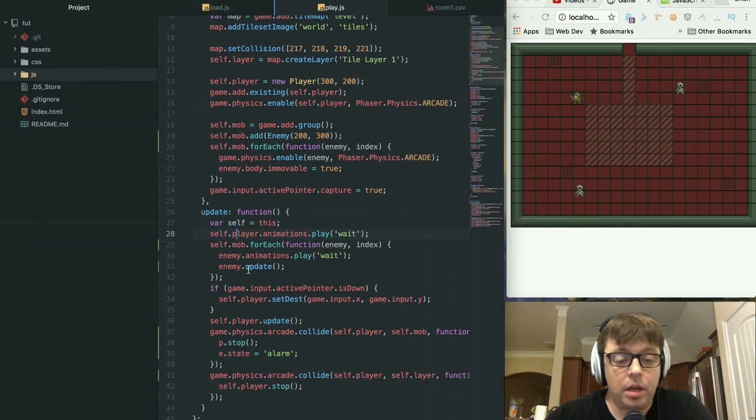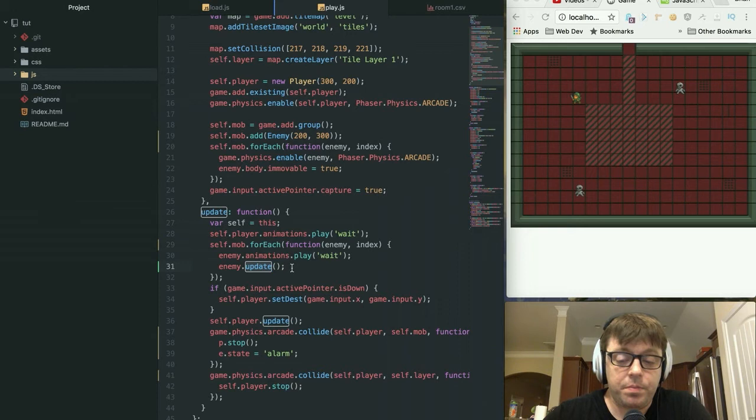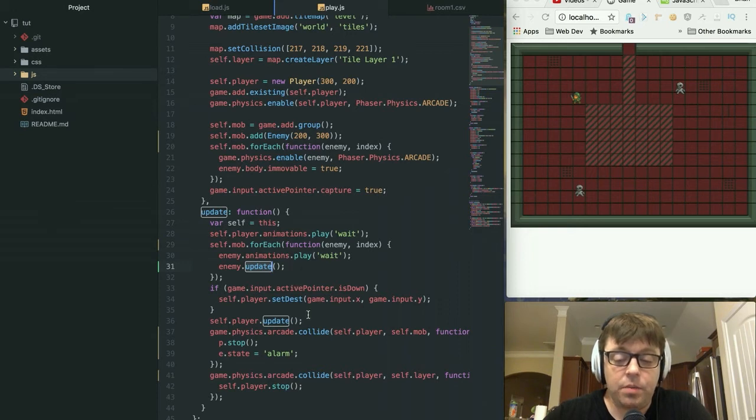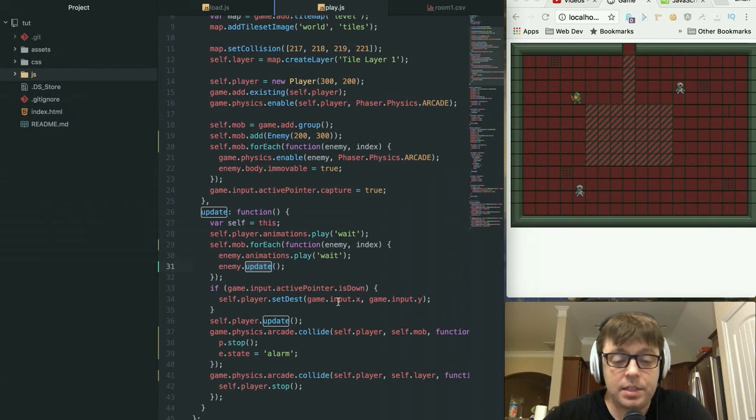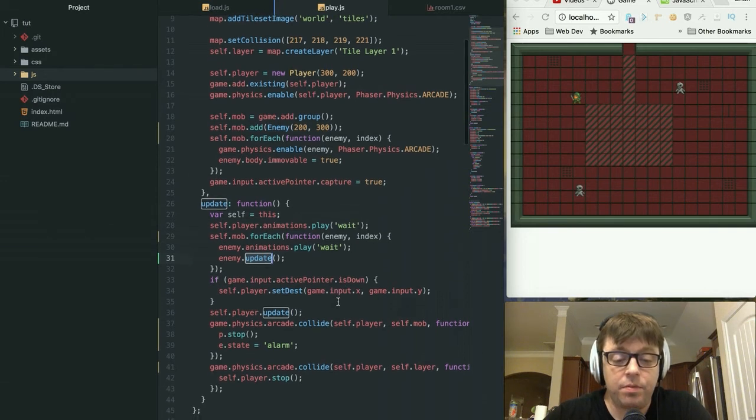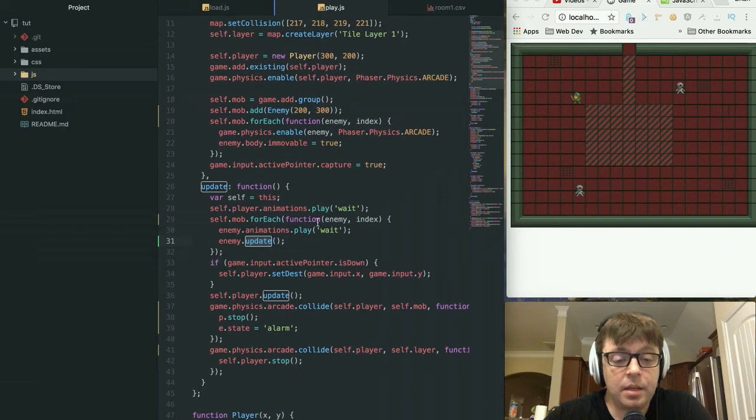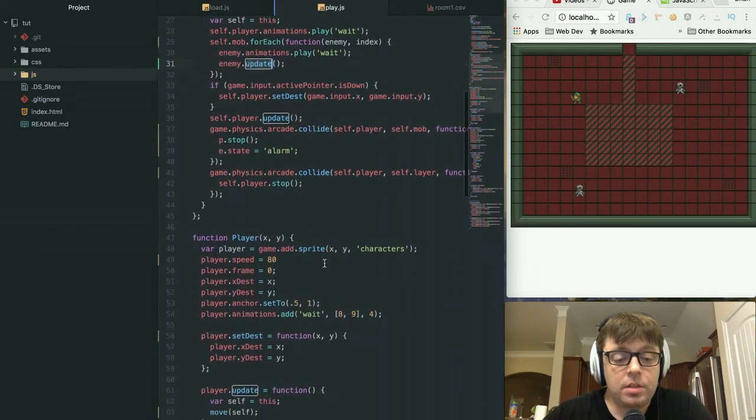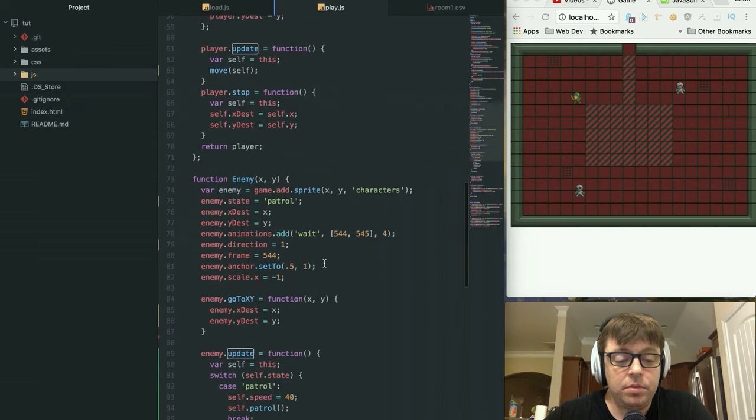Just the same as we had the player call an update function within the for each statement for our aliens, we are now calling an enemy update function as well. This update function is what's going to check to see which state the enemy is currently in. So what does that update function actually do?